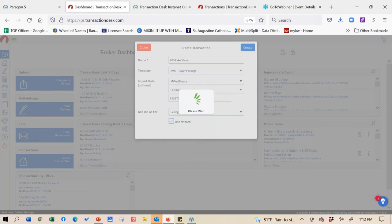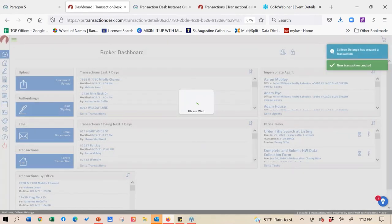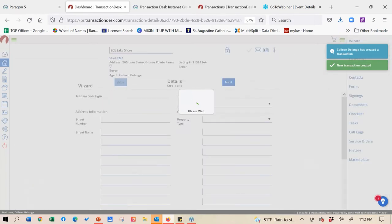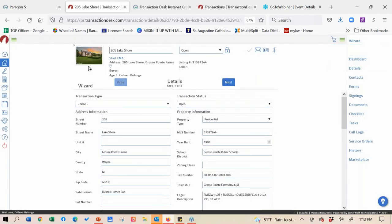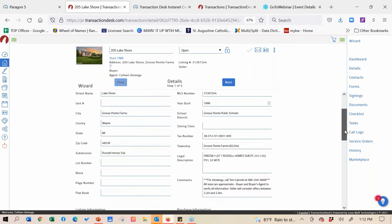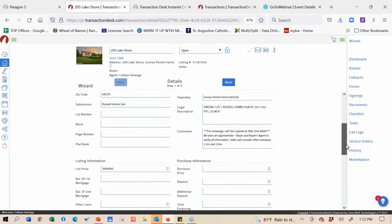It's really that simple to pull over information from the MLS and start filling out your transaction. If you're doing this on the listing side, you really want to do that from the tax records - I'll show you that in a moment. What you can see is it's already starting to carry over the photos from the MLS, and the auto-flow is already starting to take place. The street number, street name, year built, MLS number, school district, city, county - all of that's already carrying over along with the lengthy legal description.